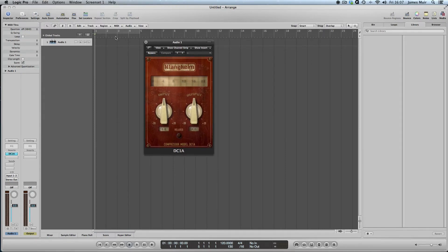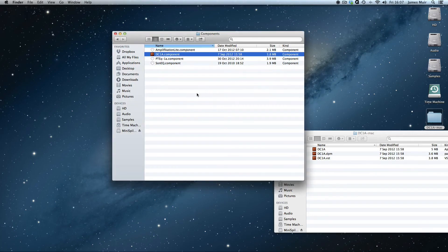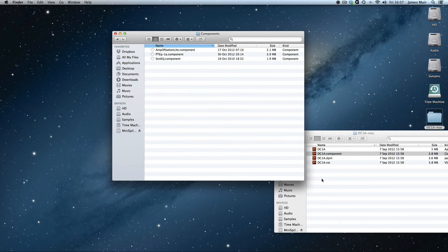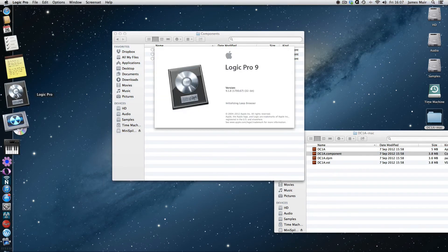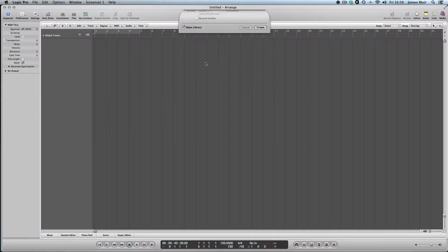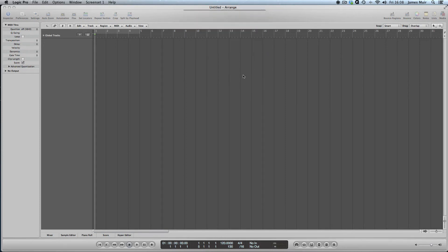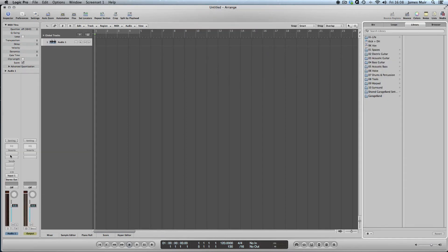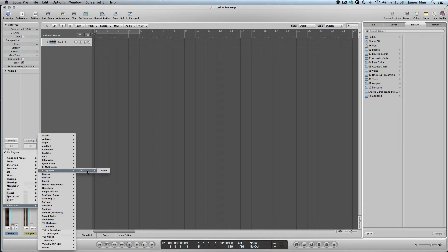What I'm going to do now is I'm going to quit Logic again, and I'm going to drag that DC1A component out. Just going to launch Logic again very quickly to show you that that's cleared. And when we browse to our Clanghelm drop-down this time, we've just got the IVGI, which is their saturation plugin.